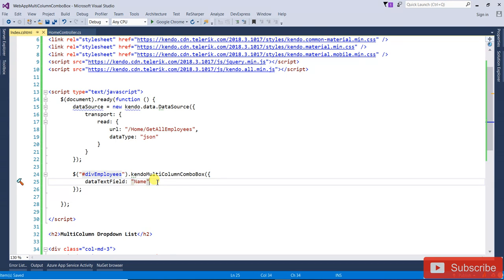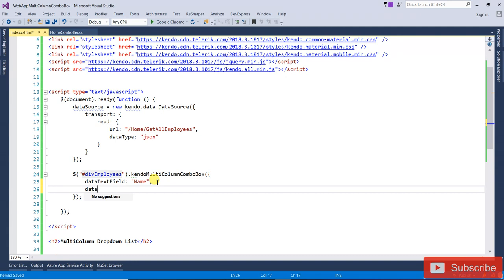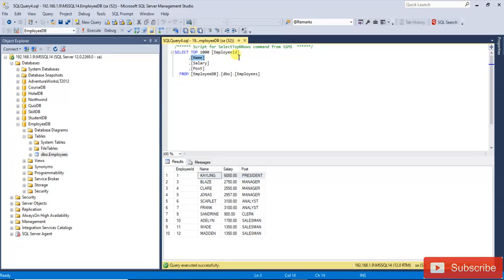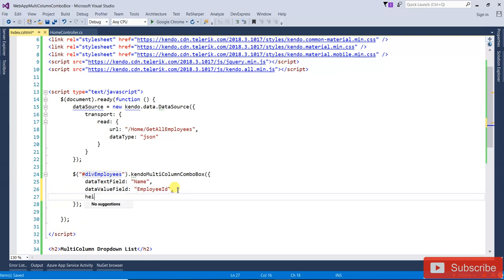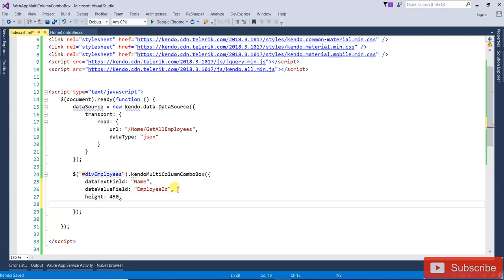The next one is the dataValueField — that is your value. What is the value? That is the EmployeeID. So dataValueField will be 'EmployeeID'. And what height do you want to display? The height I am going to set is 450.